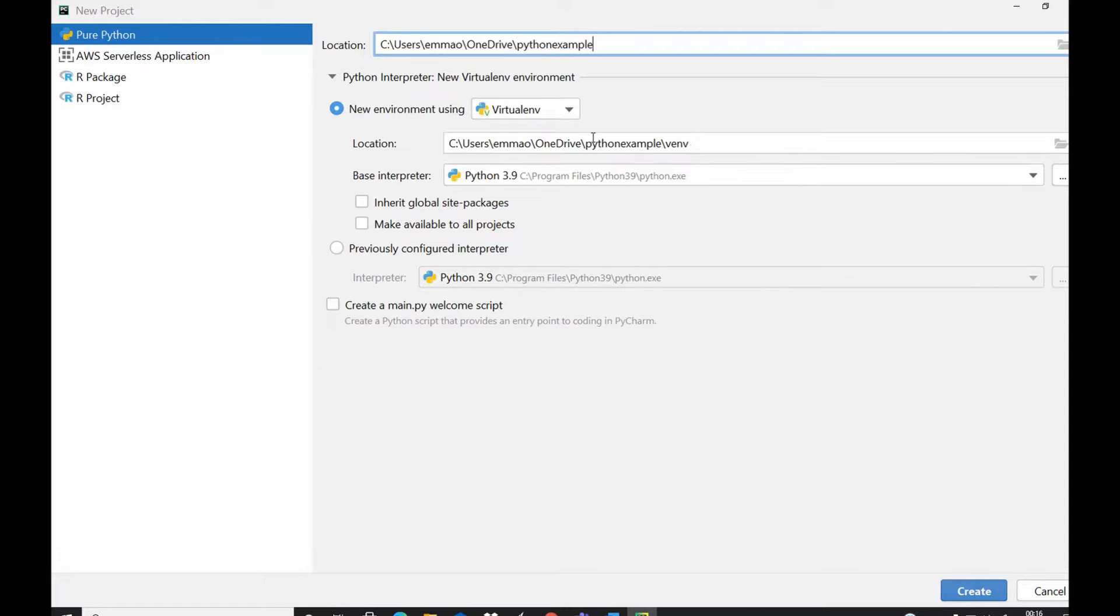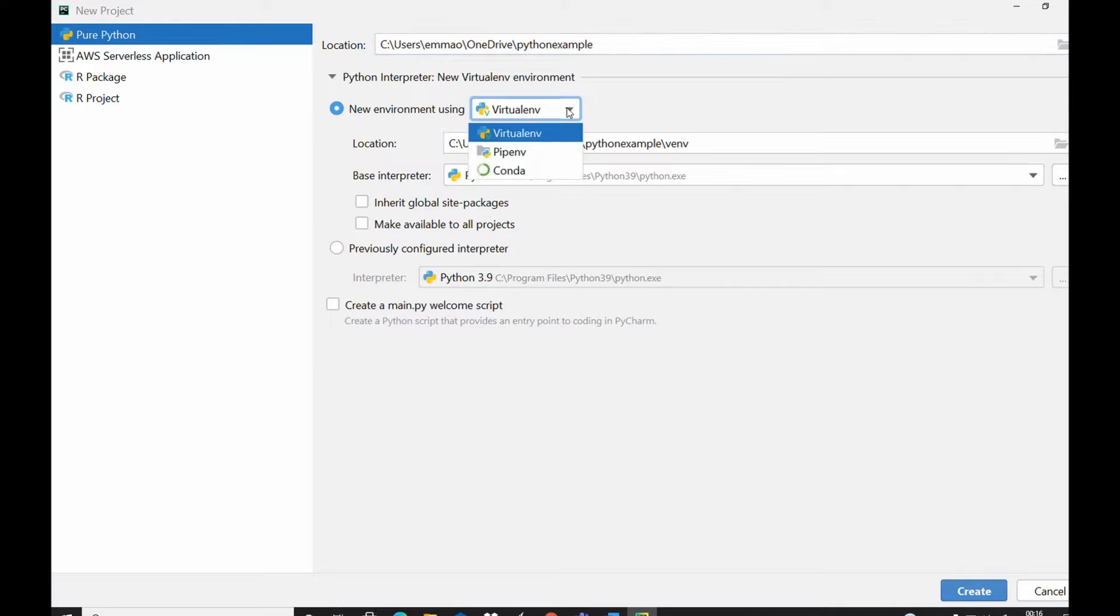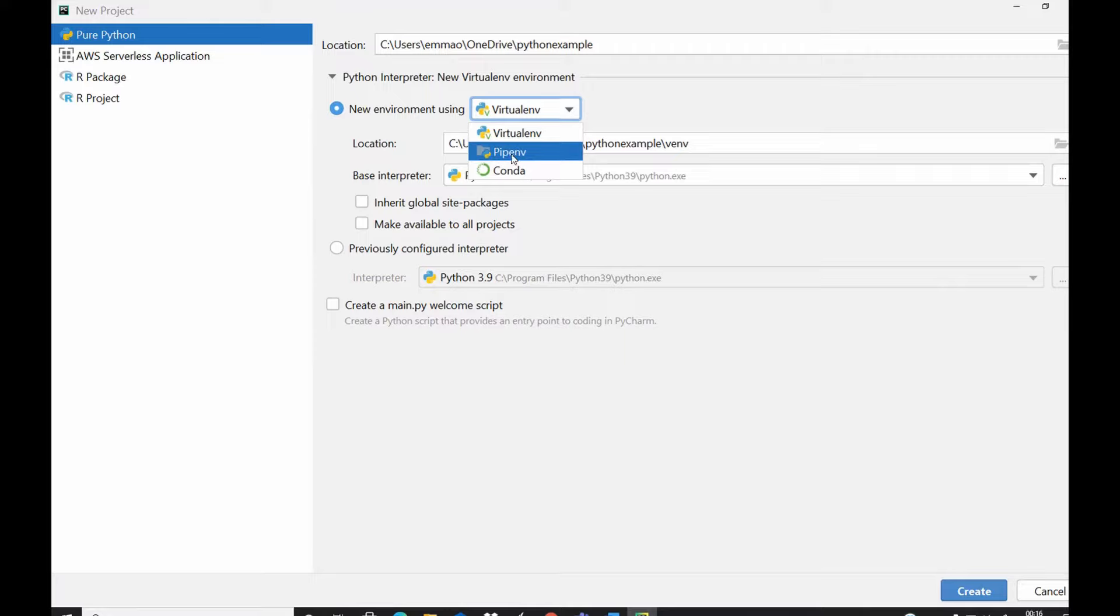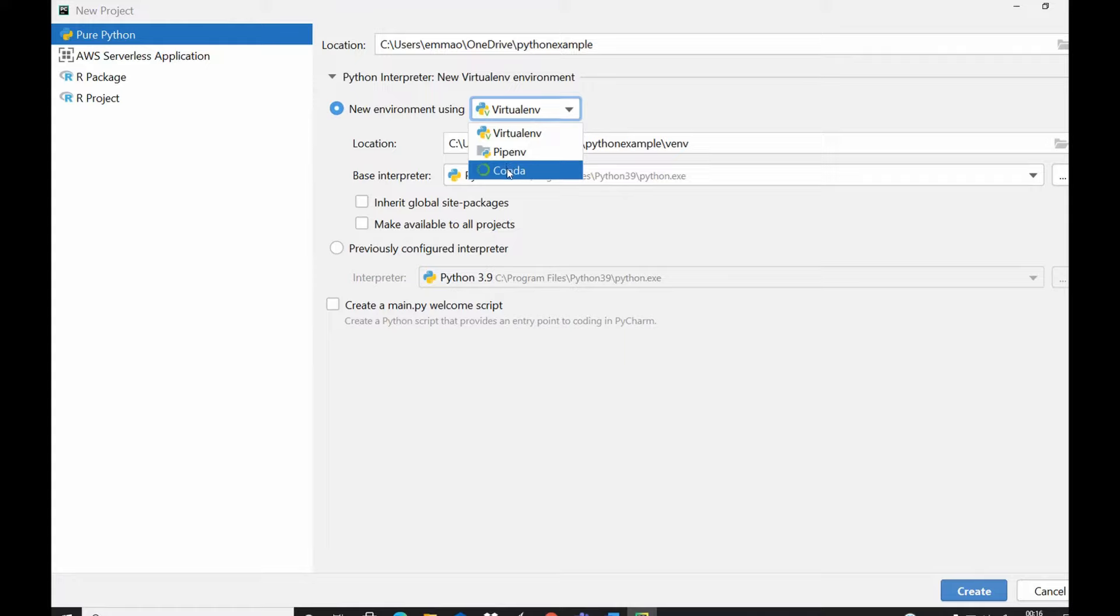You could also choose if it's a conda environment you want to use or you want to use a pipenv environment, but ideally you would want to use a virtual environment except you want to link this to your conda. So I would select virtual environment.